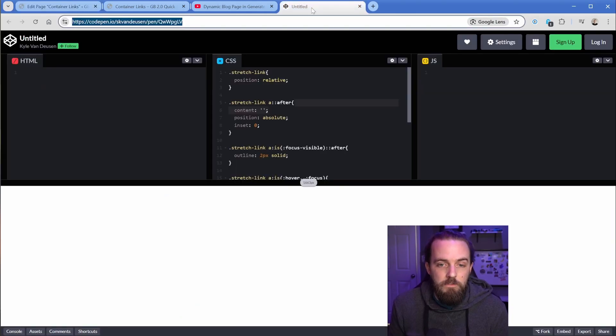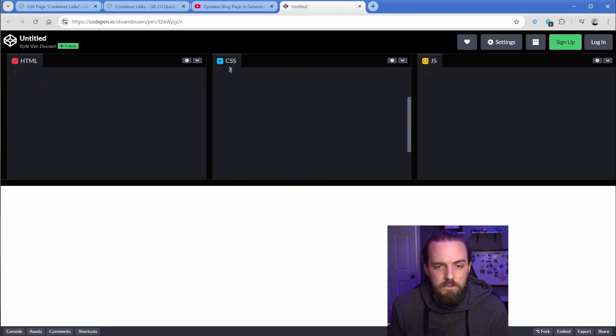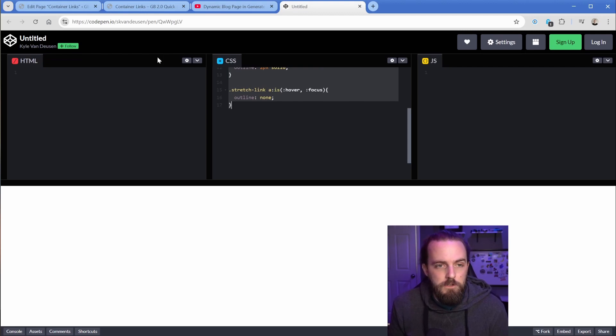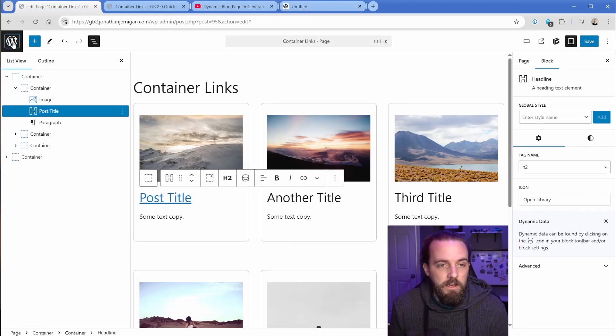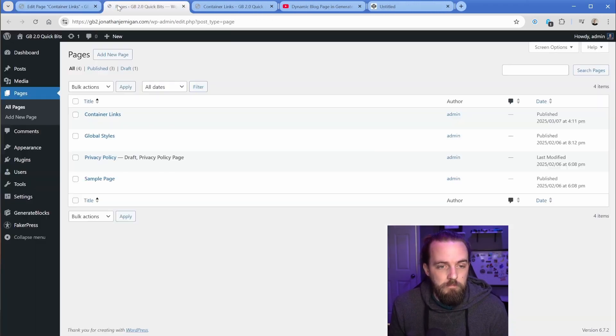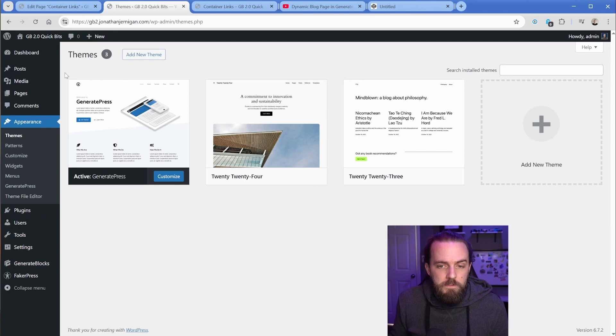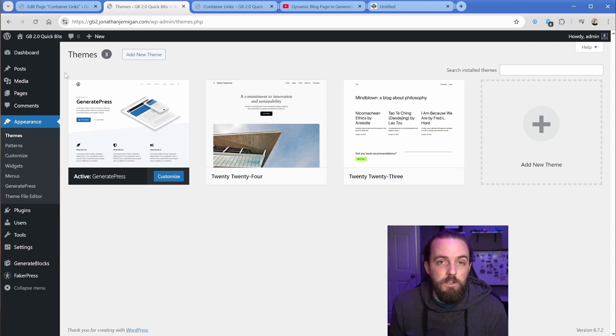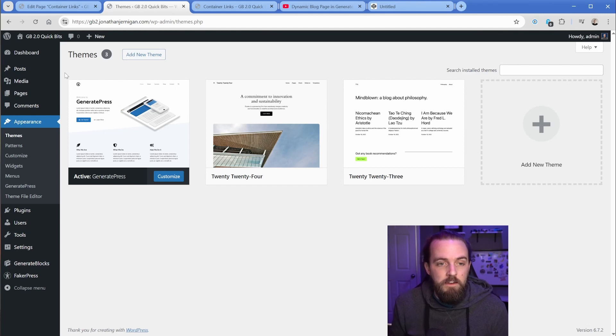So he's been kind enough to provide us just some sample code, and I'm going to go ahead and just copy this, which of course will be in the link in the description. And in my case, what I'll do is in my themes here, you can see that I have just the standard GeneratePress here.